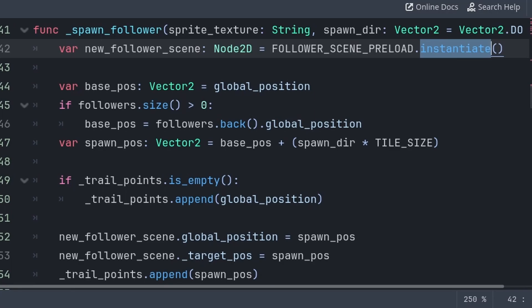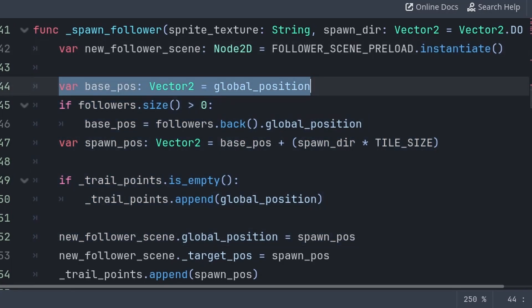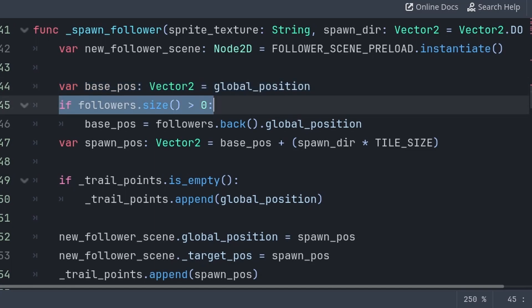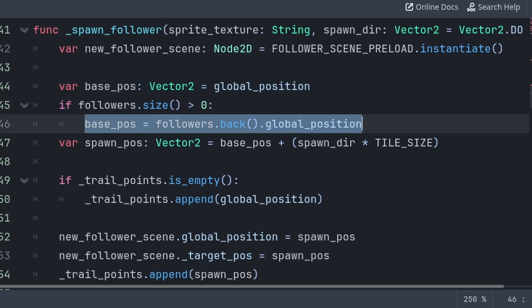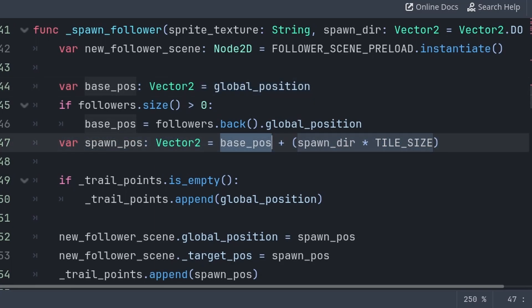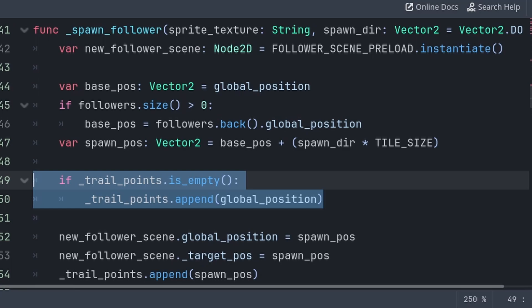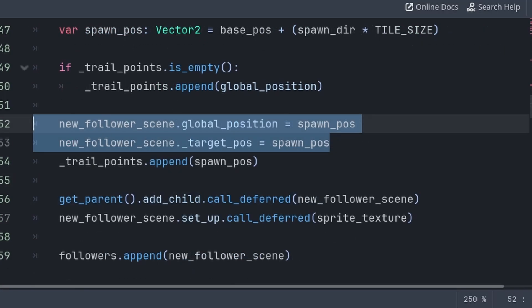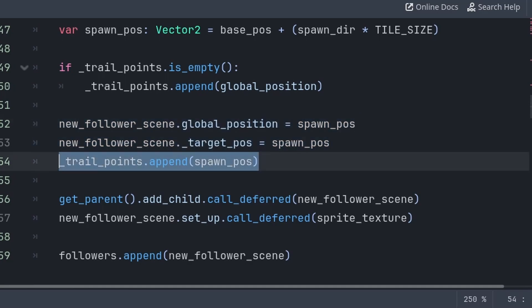We're setting the position of the new follower. We'll first create a variable that will hold the base position — the position we want to add the offset of the spawn_dir variable to. We first check if there are any followers already added; if so, we use the last follower's global_position, otherwise we use the player's global_position. Then we define a variable for the final spawn_pos, which is equal to base_pos plus spawn_dir multiplied by tile_size. We also make sure to append the player's global_position if there are no positions within the trail_points array, so the player doesn't need to move before follower nodes can set their target position appropriately. Then we set the global_position and target_pos of the follower node to the spawn_pos variable, and add the spawn_pos to the trail_points array.